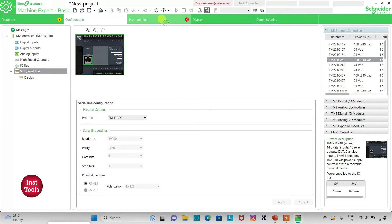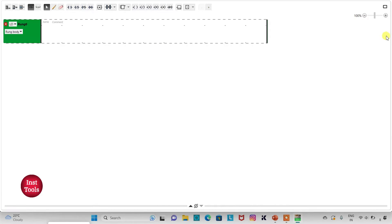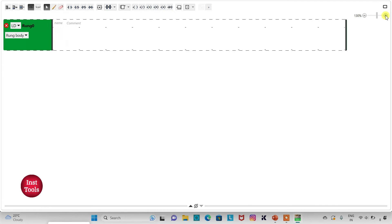Then I will go to the Programming tab, where I will be drawing the ladder diagram for this example. I can also click on the full screen mode option and zoom in like this.